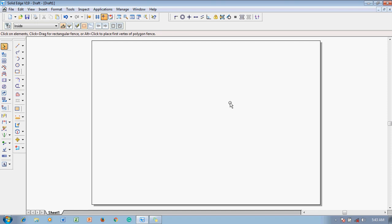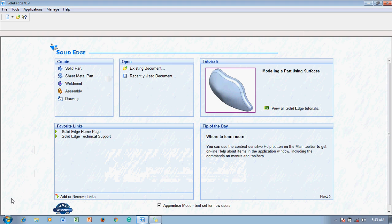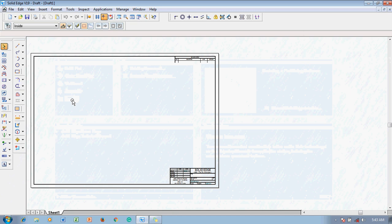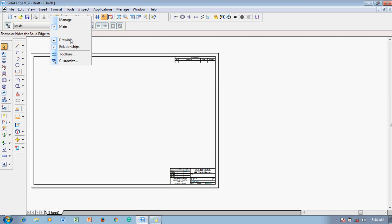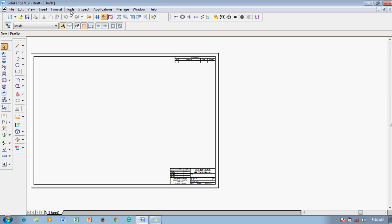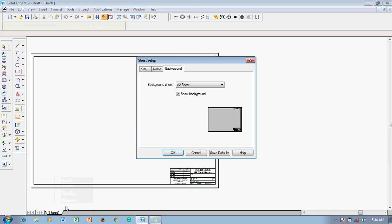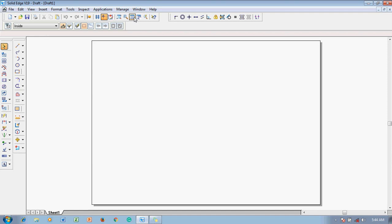Let me recap the full setup process. Double click the Solid Edge V19 icon, open the Drawing environment, and ensure the five toolbars are present: Main, Drawing Views, Drawing, Relationship, and the Ribbon Bar. In Tools, make sure Alignment Indicator and Maintain Relationships are on. Then right-click Sheet 1, go to Sheet Setup, change the sheet from A2 to A4 with no background, save defaults, click OK, and then use Fit to fill the screen. The workspace is now ready for drawing.